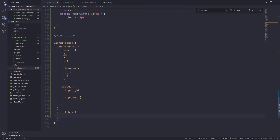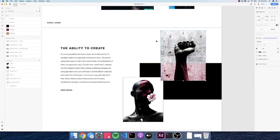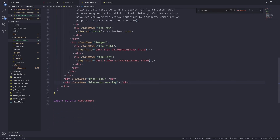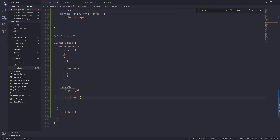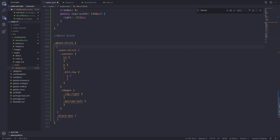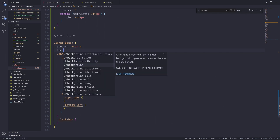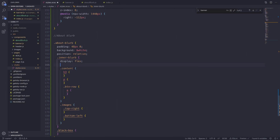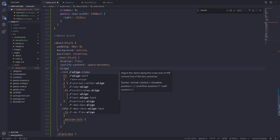I did notice I named the images top-right and top-left, but in the mock it's really top-right and bottom-left. So let's change that for better naming convention — the flower one is bottom-left in both the component and the styles. Now let's start styling. For about-blurb, we're adding a padding of 48px top and bottom, zero on left and right, a background color, and a position of relative. Inside inner-blurb we're using flexbox — display flex, justify-content space-between, and align-items center.